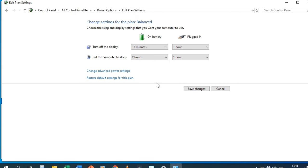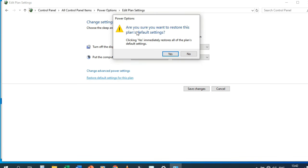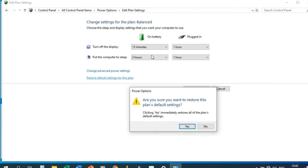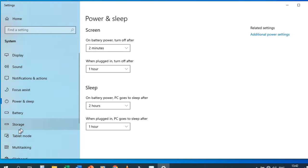This is all about battery and power settings. You can restore the default settings by clicking 'Restore plan defaults' and then Yes. Under Settings we also have Battery Saver, Storage, Tablet Mode, etc.